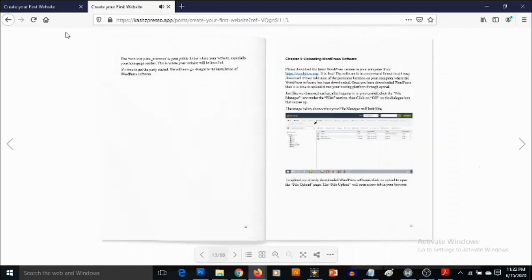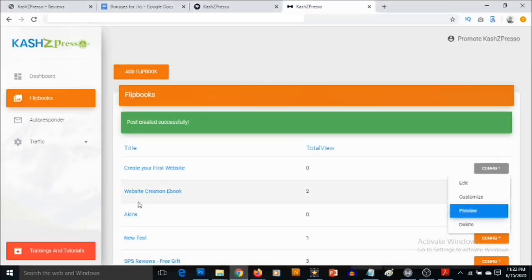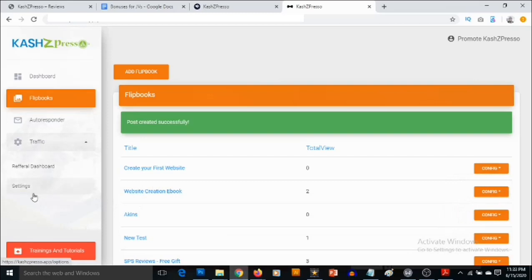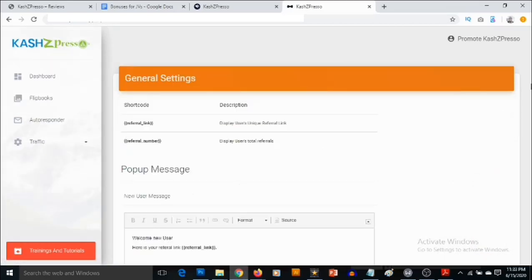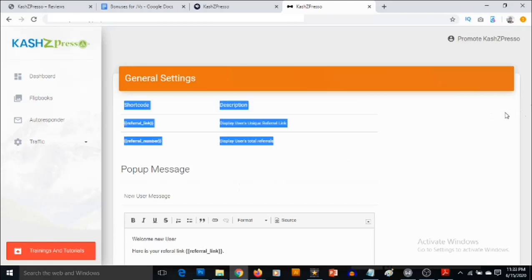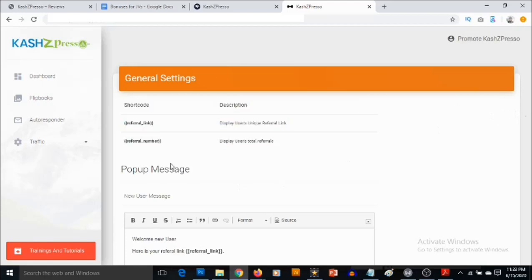And also, your visitors also get email based on the settings that you've also put here in the dashboard. You can see the emails that they are going to get. They are also going to be getting their referral link. So here is the trick.